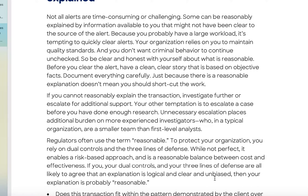If you cannot reasonably explain the transaction, investigate further or escalate for additional support. But another temptation is to escalate a case before you've done enough research. Unnecessary escalation places an additional burden on more experienced investigators, who are typically a smaller team than first-level analysts. Keep working on your own, try to get the answer yourself. More senior analysts and investigators will respect you if they can see you made a genuine effort before coming to them — and your documented work will show that.